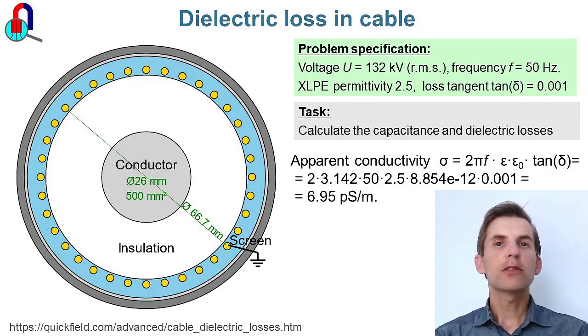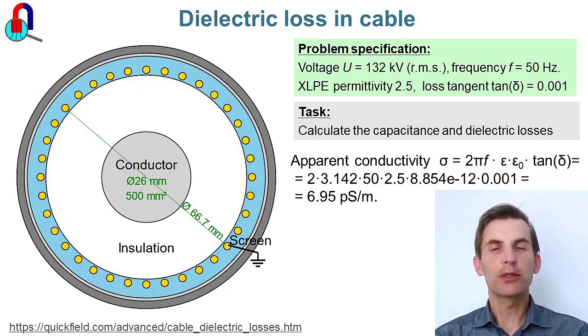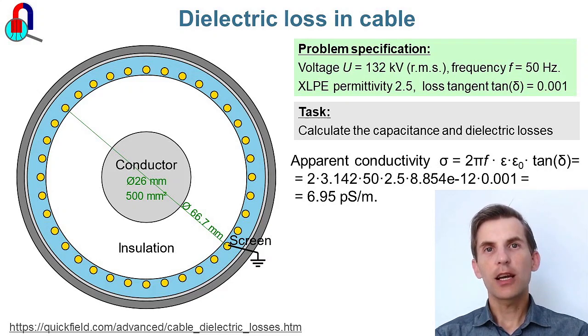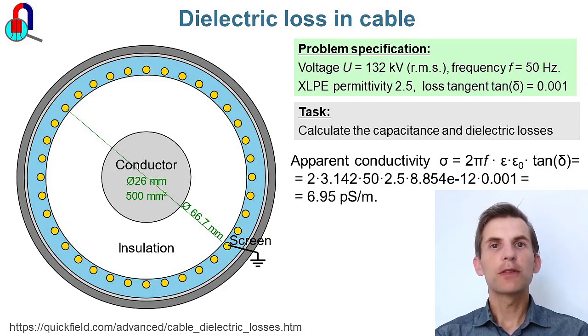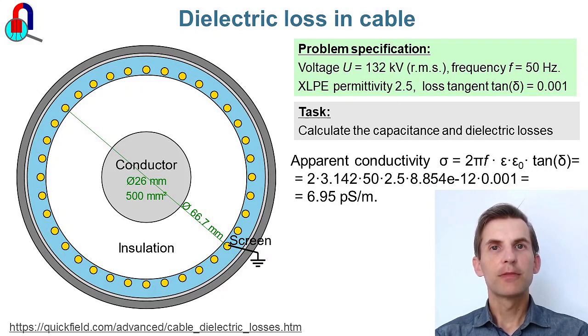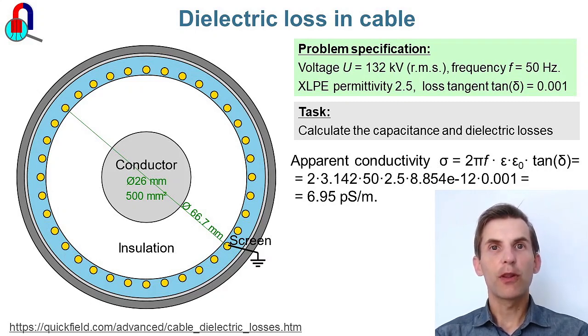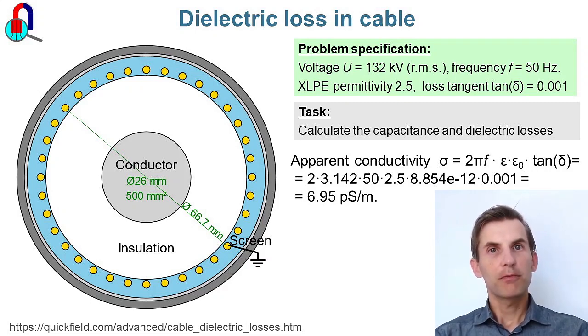In fact, there is no way to specify the loss tangent in material properties in QuickField. Instead, I am going to specify the apparent value of electrical conductivity. And this way I am going to calculate the losses.